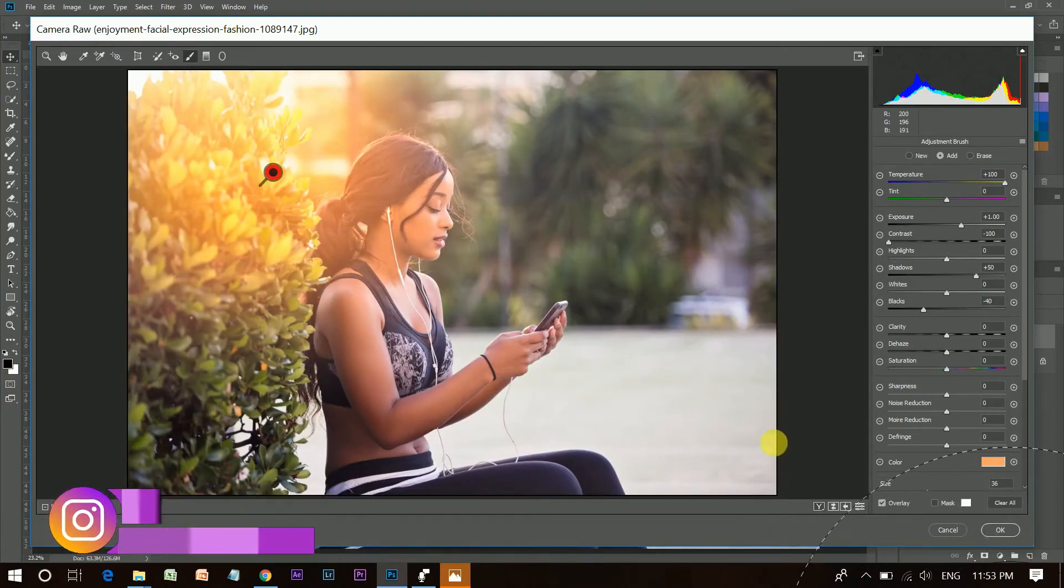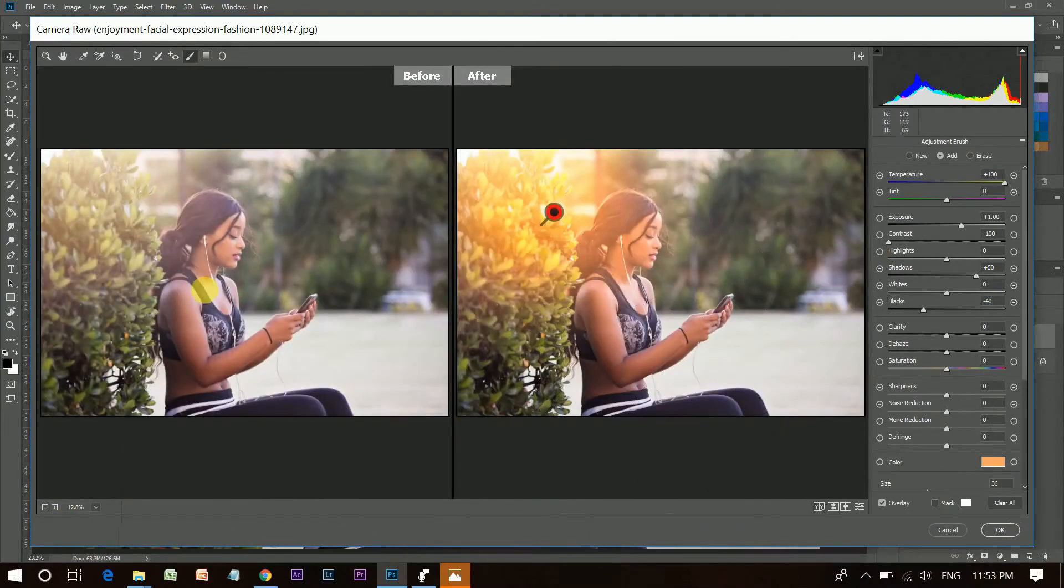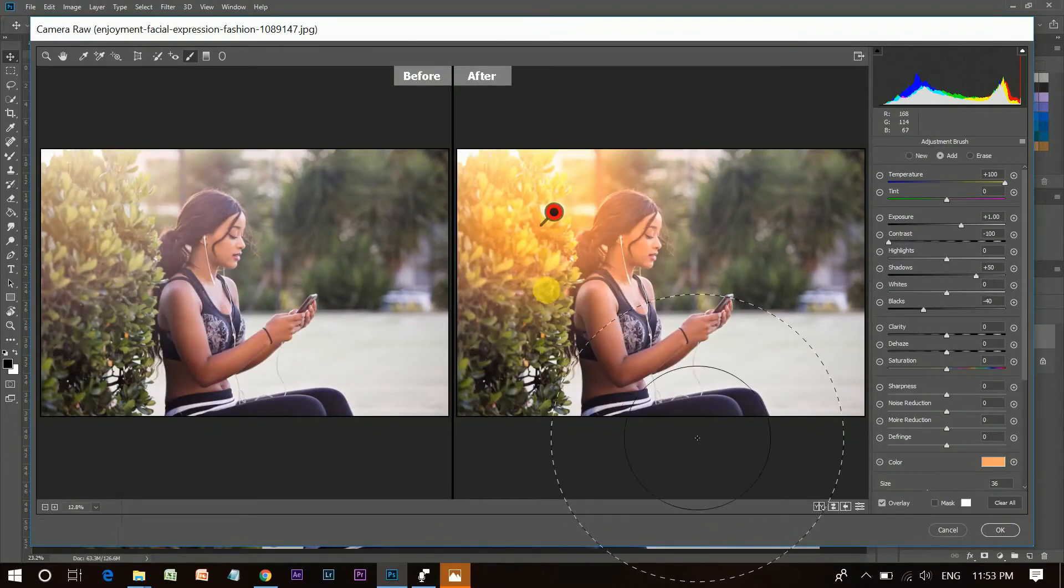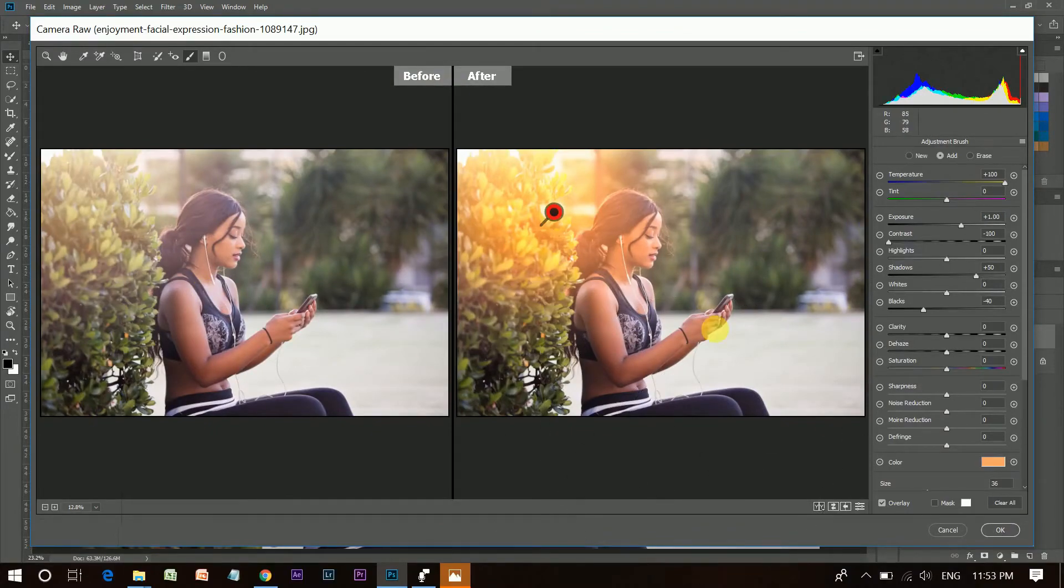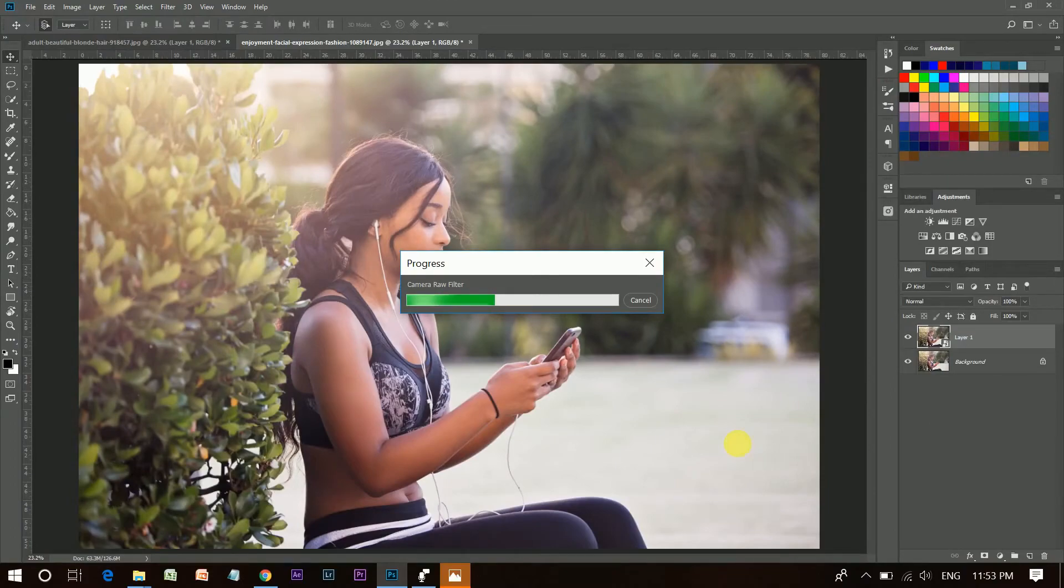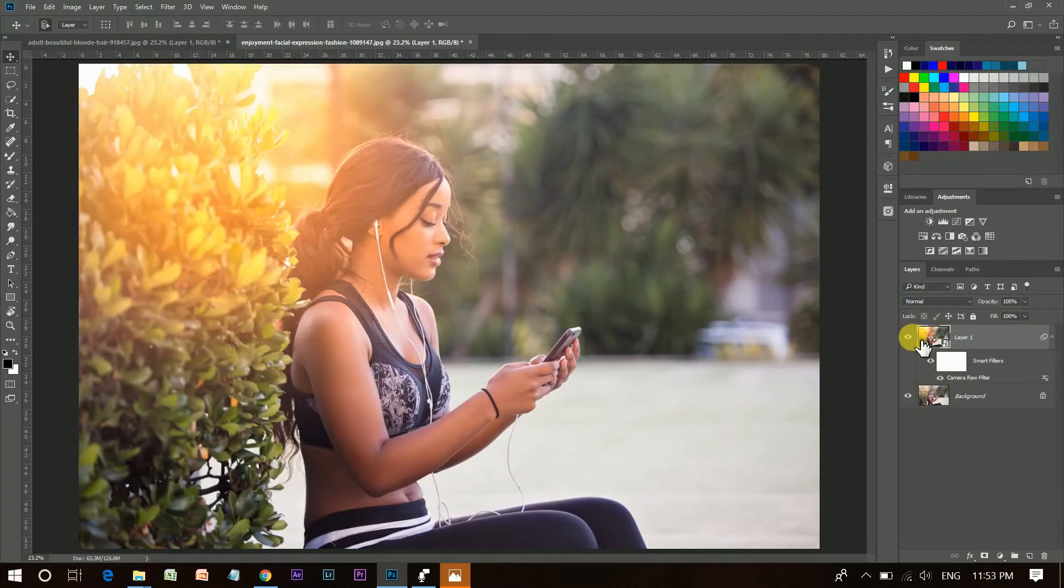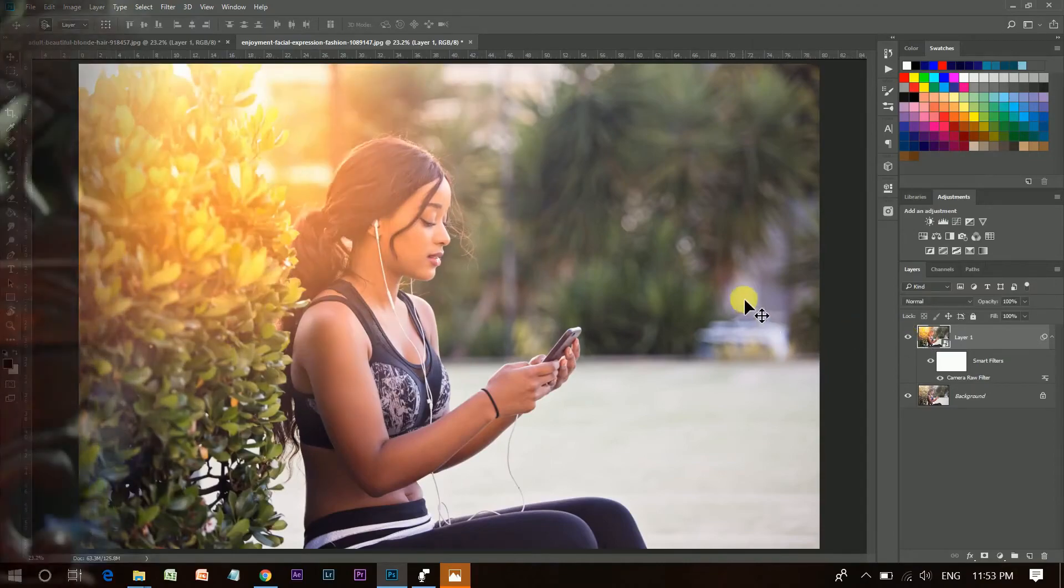And now, look at this. This is before and this is after. Press OK when you are done. And now, look at this before and after.